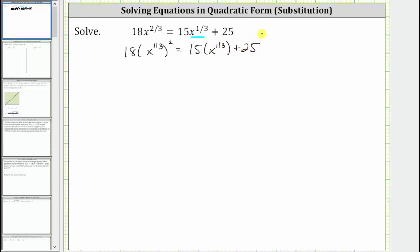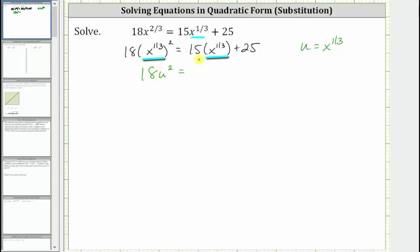I'll perform a substitution to write this equation as a quadratic equation in a different variable. We will now let the variable u equal x raised to the power of 1/3, and we write the equation in terms of u. Because u equals x raised to the power of 1/3, we can write this term as 18u squared equals 15u plus 25.